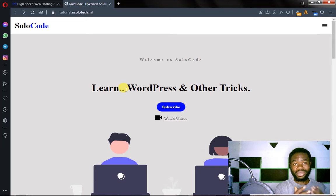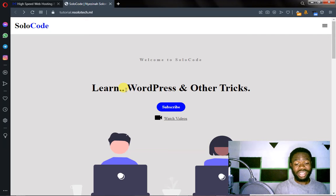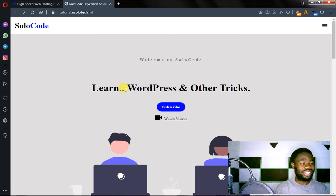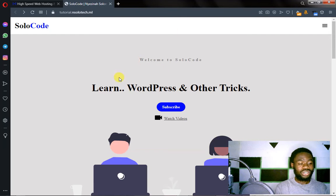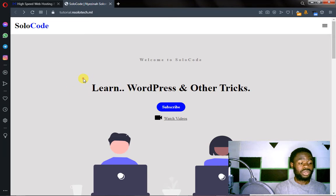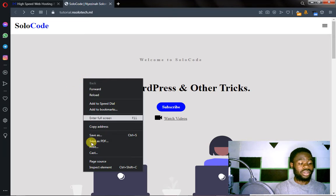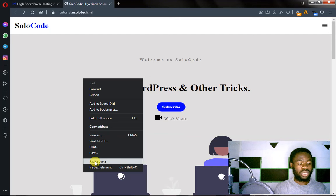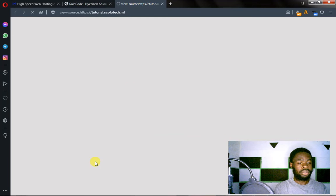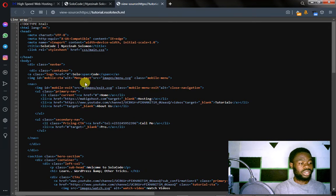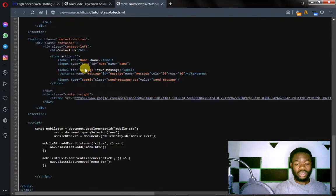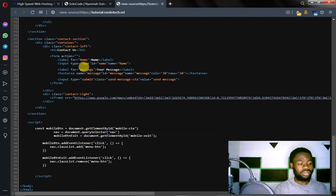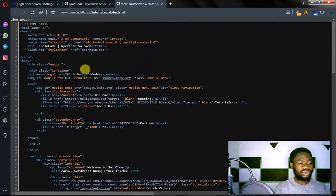Alright, so let's go ahead and do the technical stuff. First of all, we're going to see the source code of the website, so right-click on it and then click on page source. You can see the source code of this website.